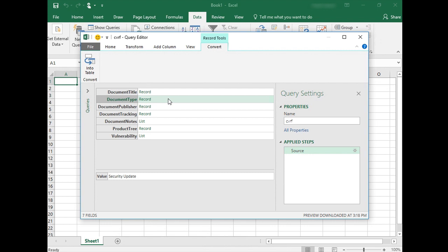Today I introduced how to output the CVRF document that is generated by the Security Update Guide API in JSON format and import that data into Excel.